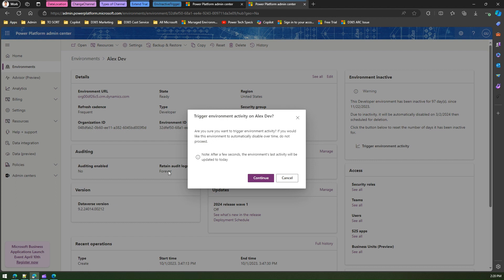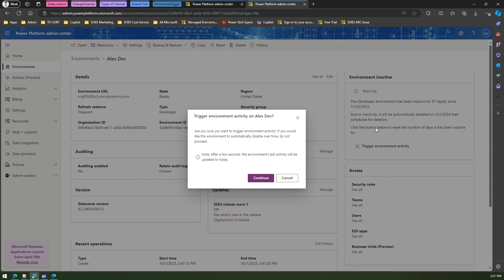maybe by the user, so let's not mark it for deletion, then you need to click on continue. So it says after a few seconds, the environment's last activity will be updated to today. Now the environment's last activity was 22nd of November, which was almost three months ago.